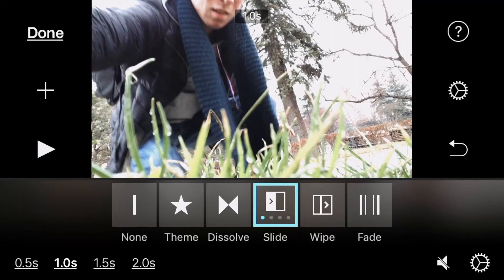You can also choose how long the transition takes to switch from one clip to another — that's what those time settings are at the bottom left corner of the screen. I don't like transitions taking too long, so I'll choose about 0.5 seconds.